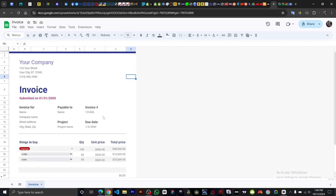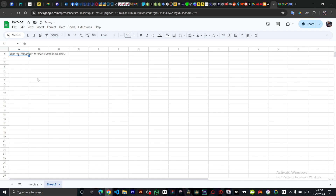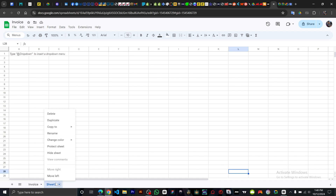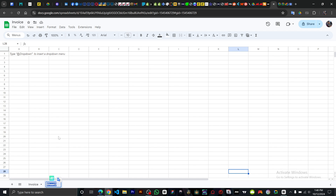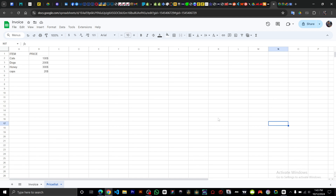We're going to create a price list. Click on the Add Sheet button, then rename it to 'Price List.' Now create your price list with items and prices — for example: cats, dog, honey, and caps.